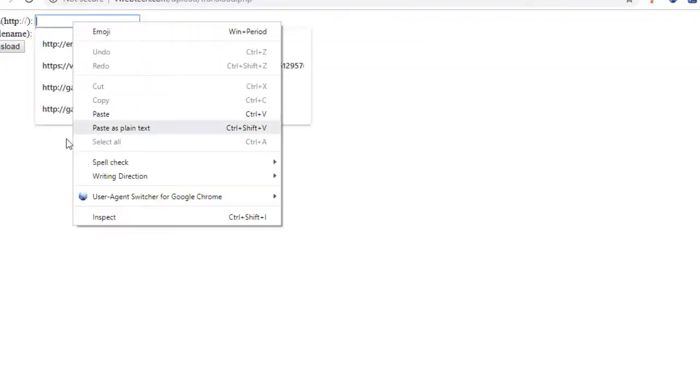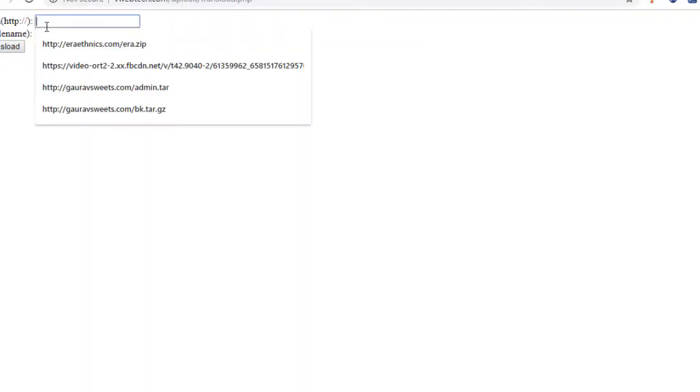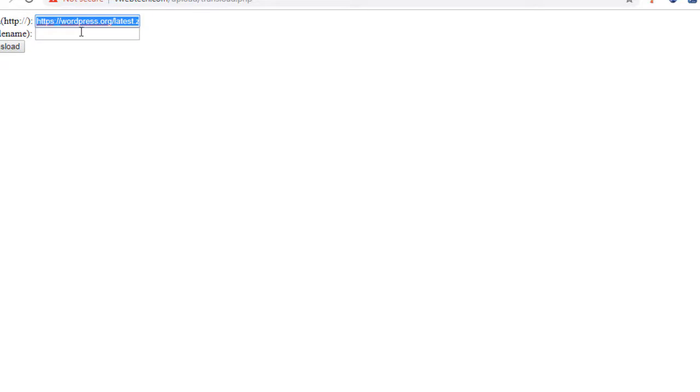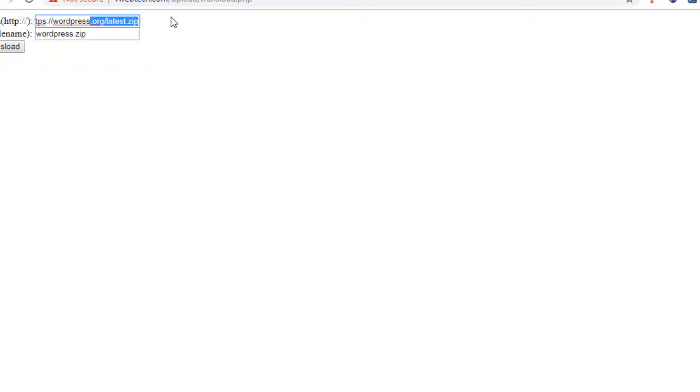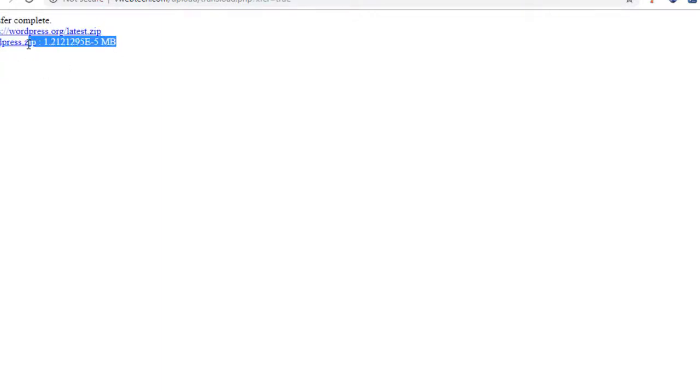You can paste this link here, make sure it includes the protocol, and you can call it WordPress.zip. You must follow the same extension and when you click transload, it will transload the file to your server directly.